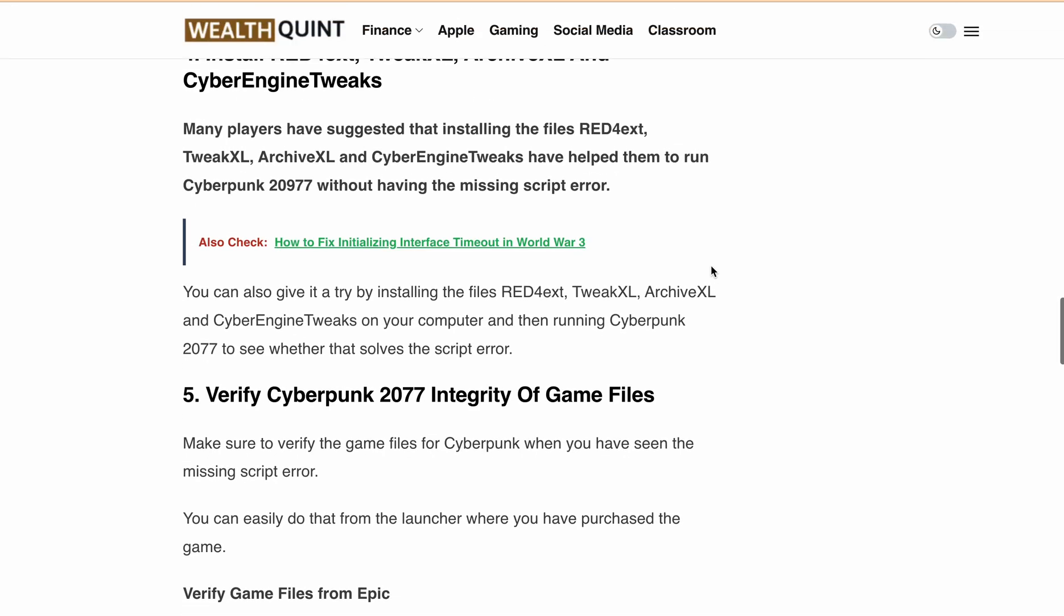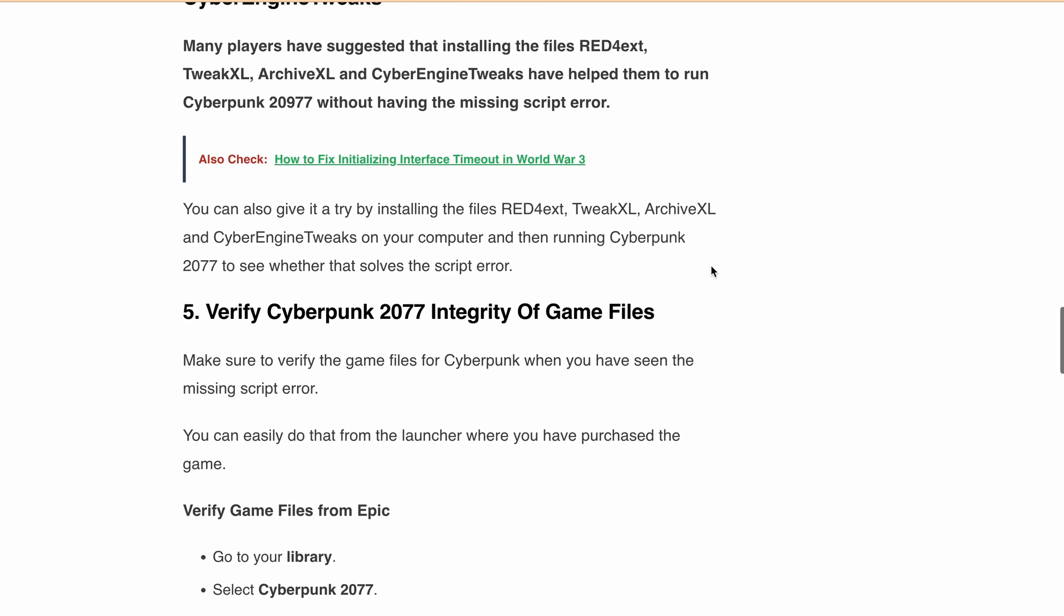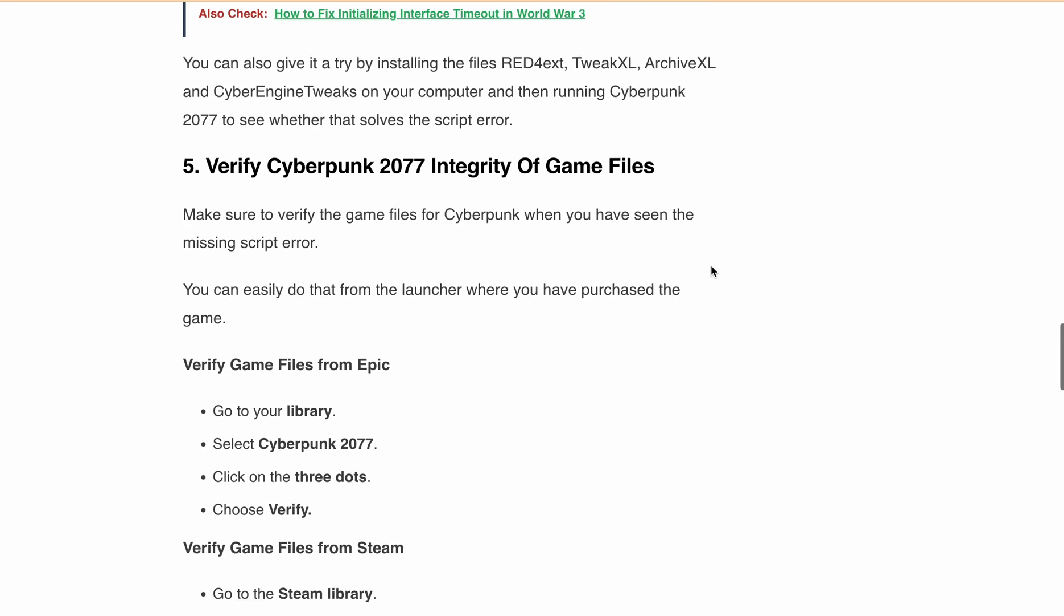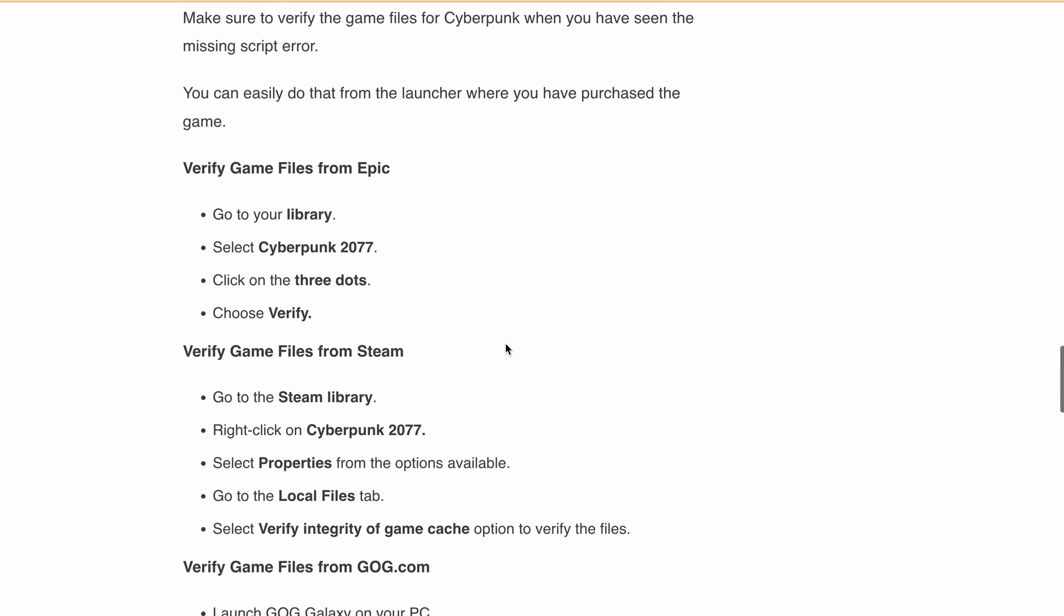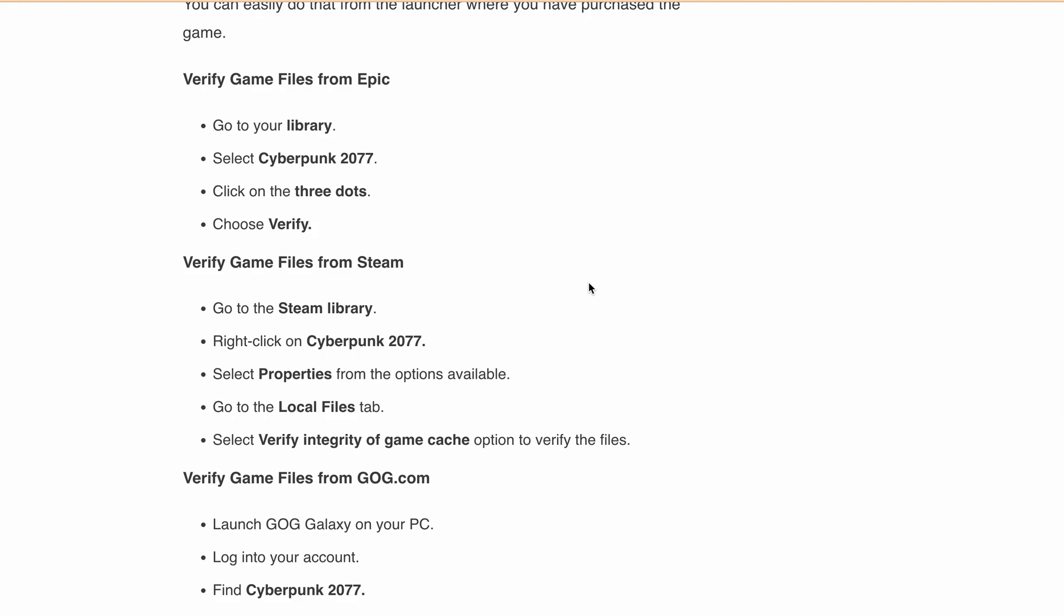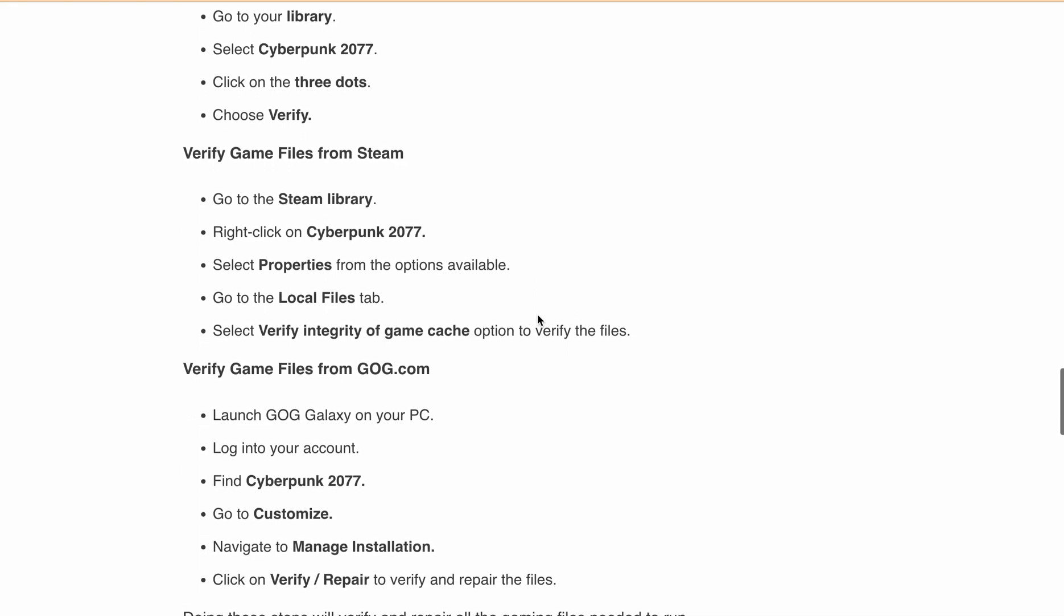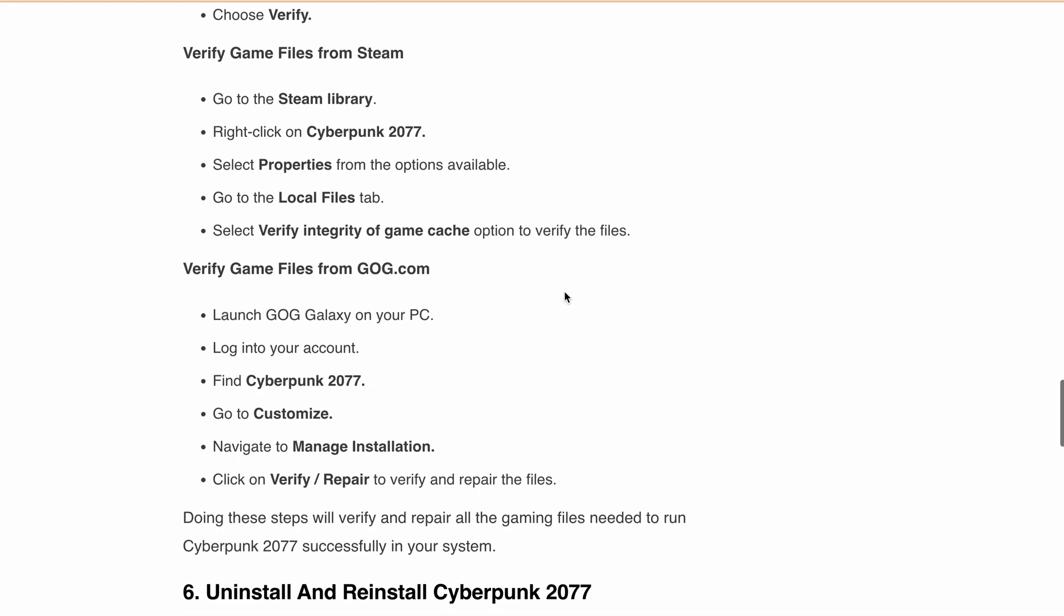Next, verify Cyberpunk 2077's game file integrity. Use the game launcher to verify the integrity of the game files. I've provided the steps for Epic Games, Steam, and GOG. You can pause the video here and follow the steps to verify file integrity. After that, relaunch the game and see if the issue is resolved.